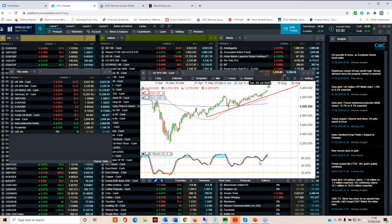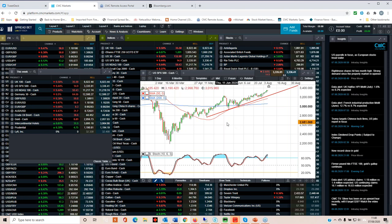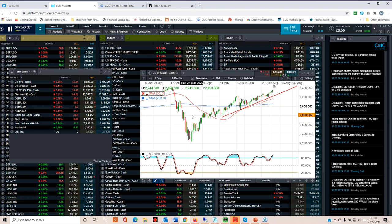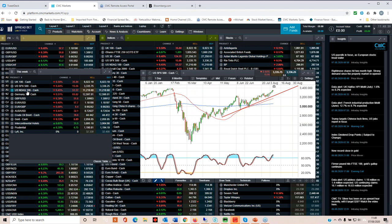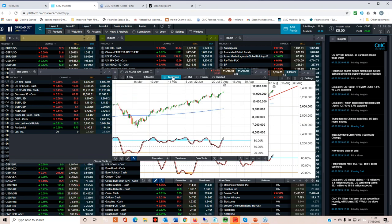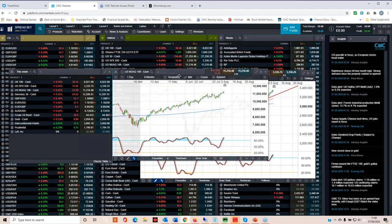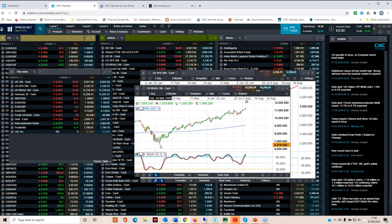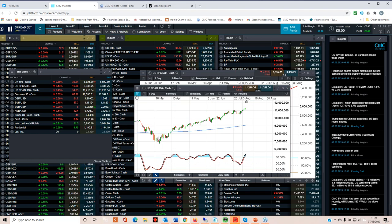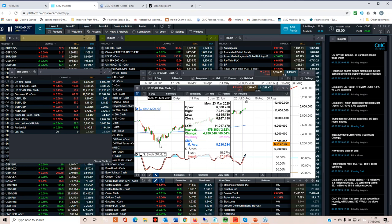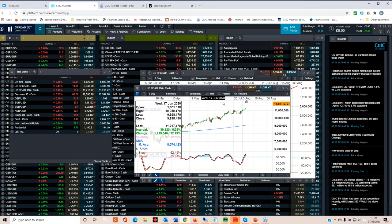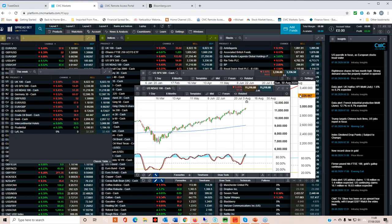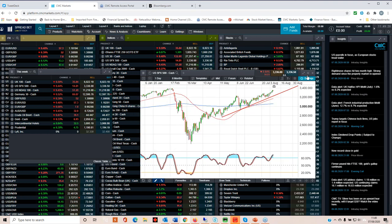So the S&P 500 continues to head back towards those February all-time highs of just above 3,400, led pretty much by the nose by the NASDAQ, which has continued to push higher and is significantly above the lows that we saw in July to the tune of around about 60%.